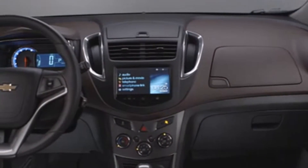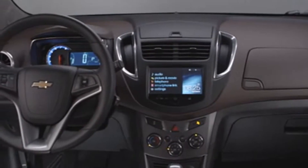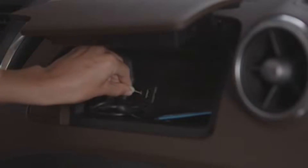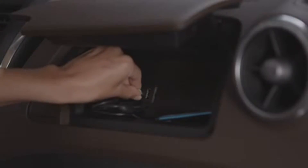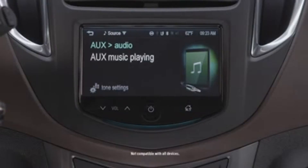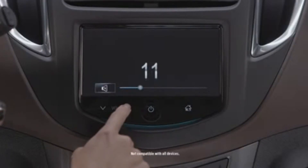Trax gives you three options for plugging in mobile devices. The standard auxiliary input jack is located in the upper glove compartment. Use it to connect an auxiliary music device and hear it through the audio speakers.